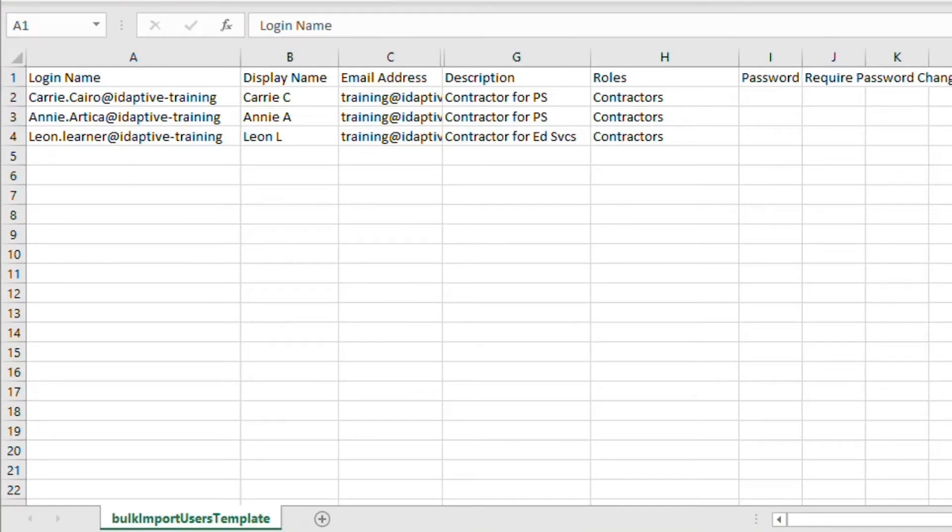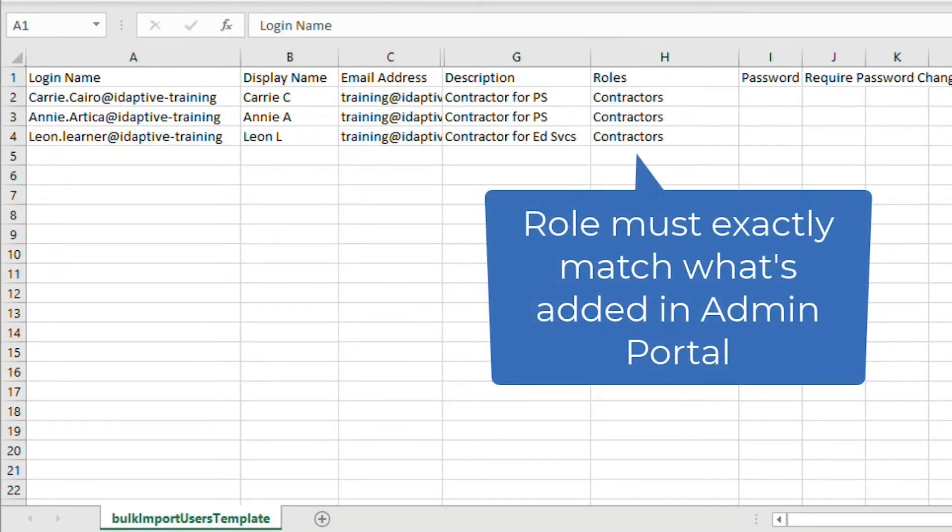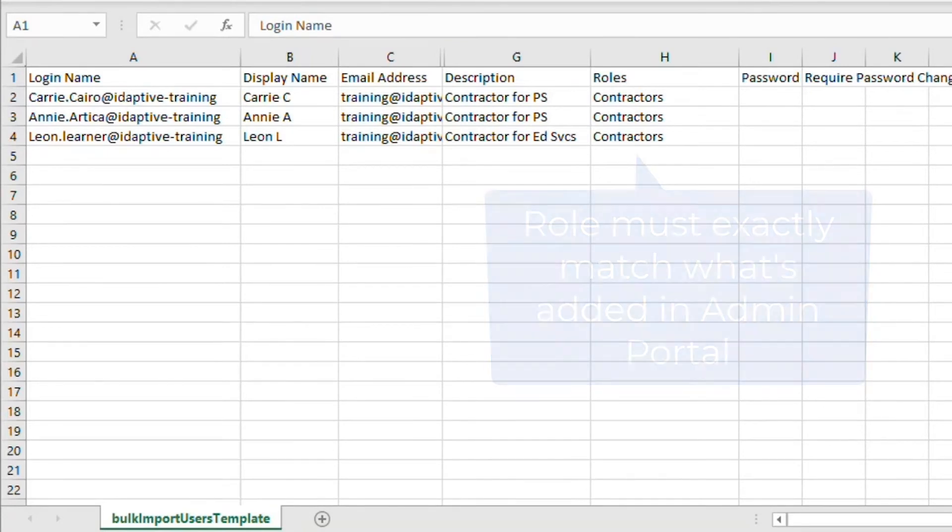Note that we've hidden some of the fields in the spreadsheet template for this example. To import the users directly to a role, we need to enter the exact role name in the roles column. The import will only work properly if we use the same spelling and capitalization as the role name we created in the admin portal. We could add our users to multiple roles by separating the different role names with a comma.